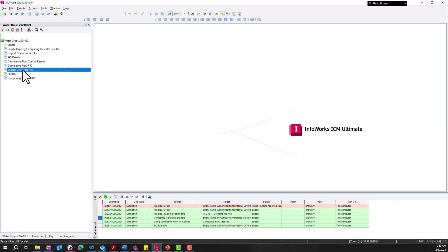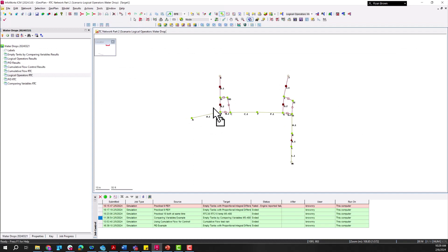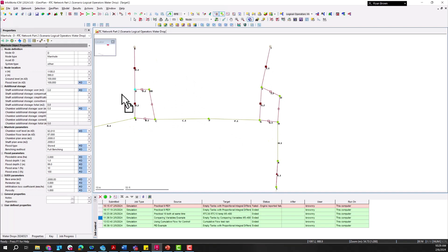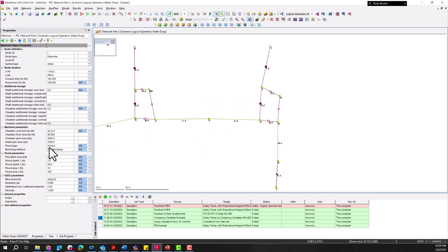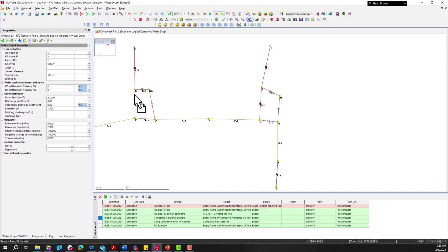Starting off, we're going to take a look at the logical operator example. In this example I have two tanks — one at D, represented as a node with a large shaft and chamber area, along with tank I. We want to set up this RTC so that this link here, this variable orifice, will open if tanks I and D are at a certain capacity.